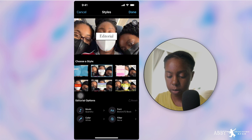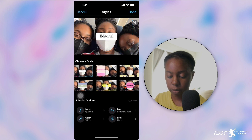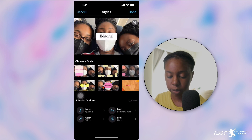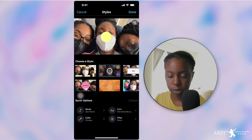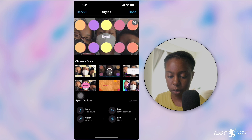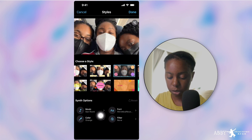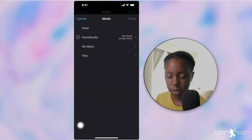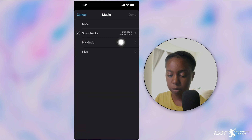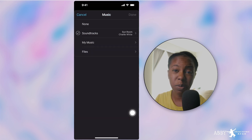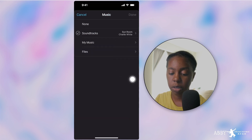Let's pick one today. We're going to go with Synth. We also have the opportunity to choose music. Some of it is soundtracks from iMovie itself — they have their own little library. Depending on your style, you might want to put your own music.